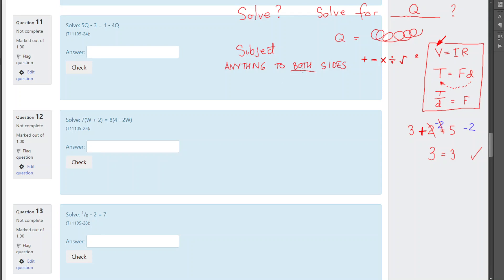But, the trick is, it has to be to the whole side. So, sometimes, you can't do it. And, we'll give an example with the area of our, let's just have a look at this one first. This is a fairly easy one. So, we've got 5q minus 3 equals 1 minus 4q.